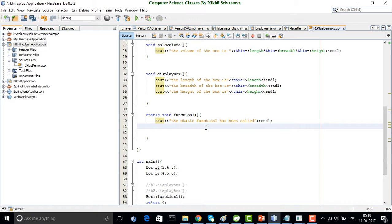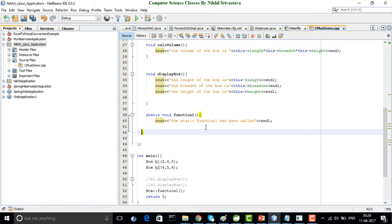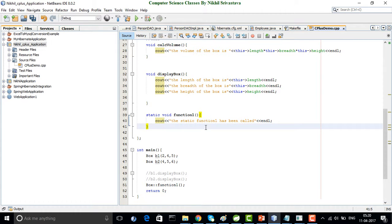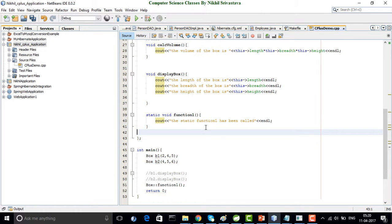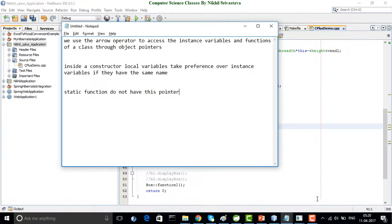That is why writing this->length here has no significance. We also saw in the previous video on static functions that inside static functions we can never access instance members. Similarly, inside static functions we can never have the this pointer, because this is a pointer to the current object, and static functions belong to the class — they don't have any linking to the object. Instance functions belong to the object, that is why we can have this pointer inside them.